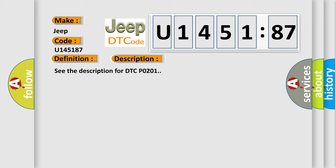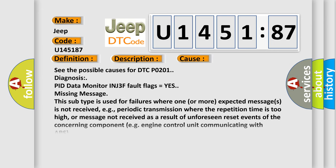This diagnostic error occurs most often in these cases. See the possible causes for DTC P0201 diagnosis.